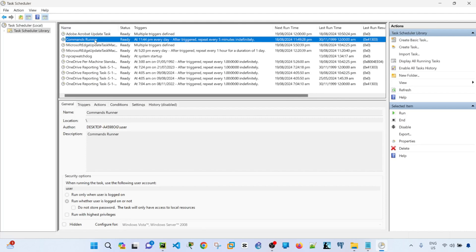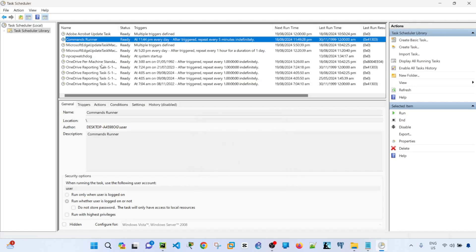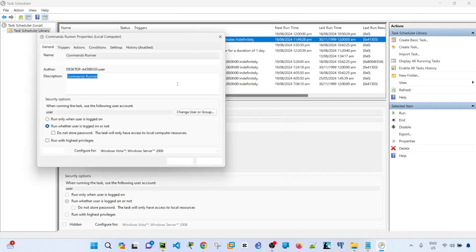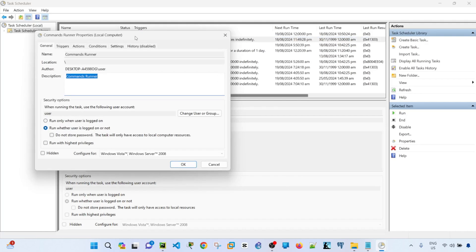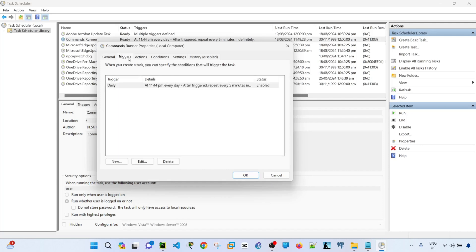You can actually just right-click on it if you want and then click properties. And then you can review the settings of your task. General looks good. Triggers. It says after triggered, repeat every five minutes indefinitely.